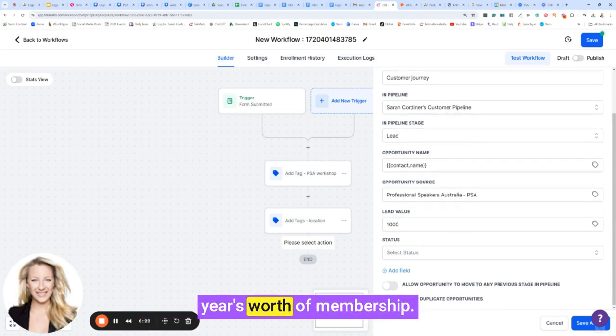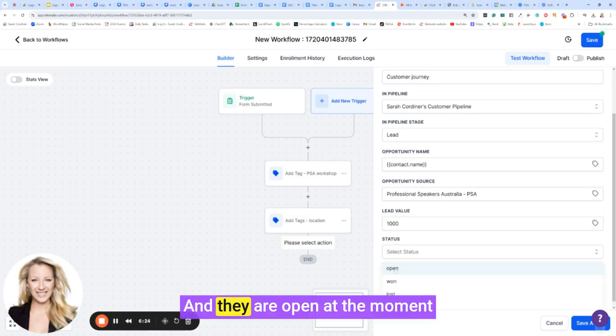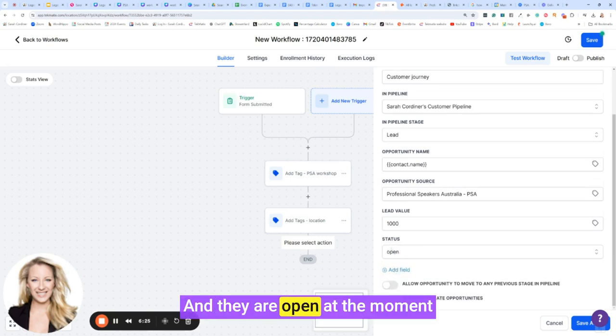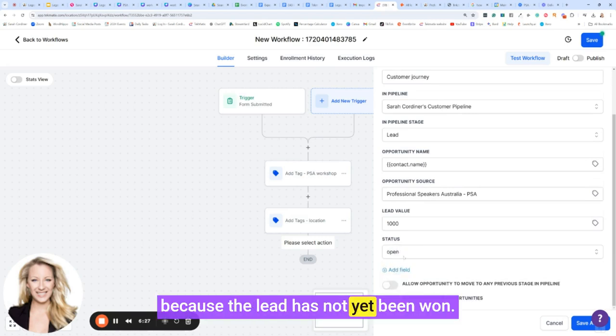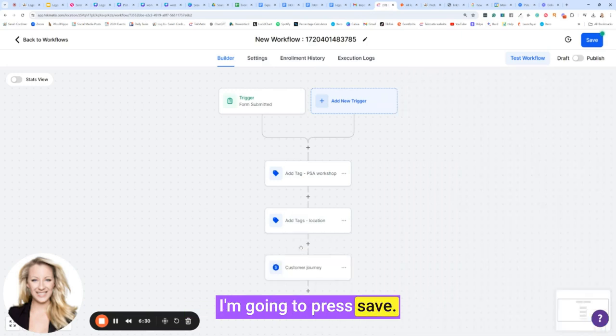What value are they worth? To me, I just only put $1,000 because if they were to join the Legends Lab or Techmatics, that's basically the value of a year's worth of membership. And they are open at the moment because the lead has not yet been won. The sale has not yet been made. I'm going to press save.